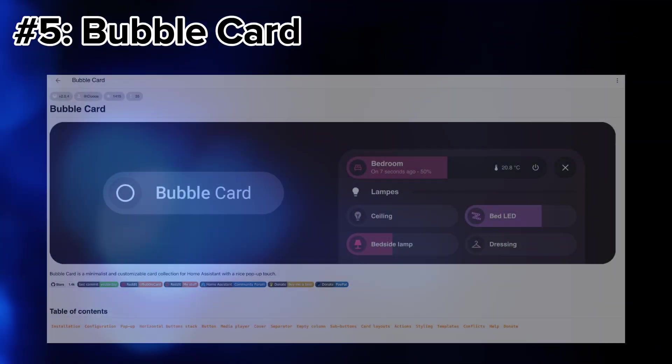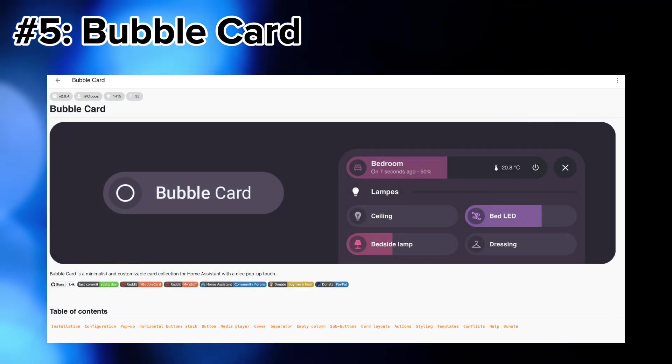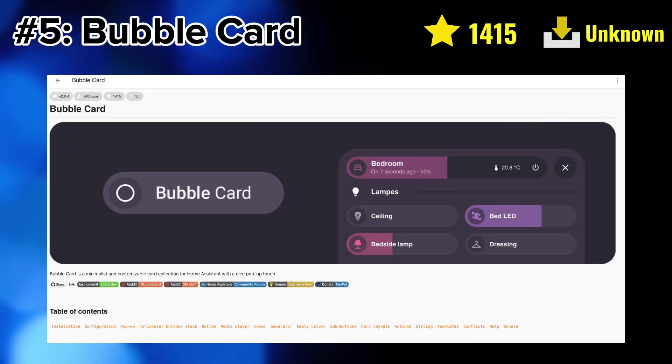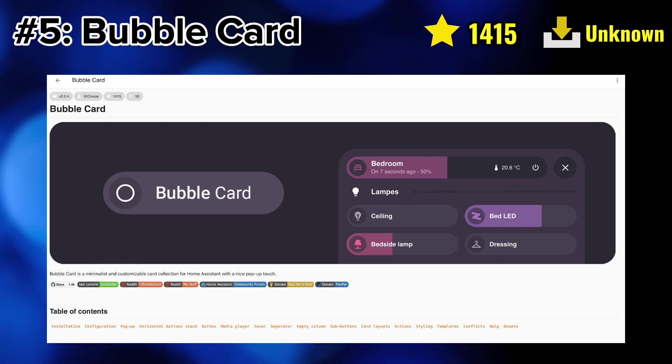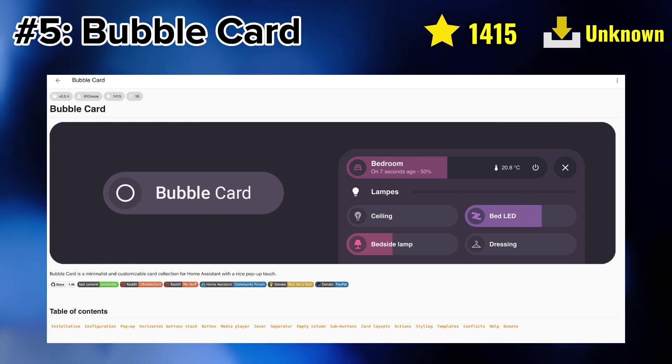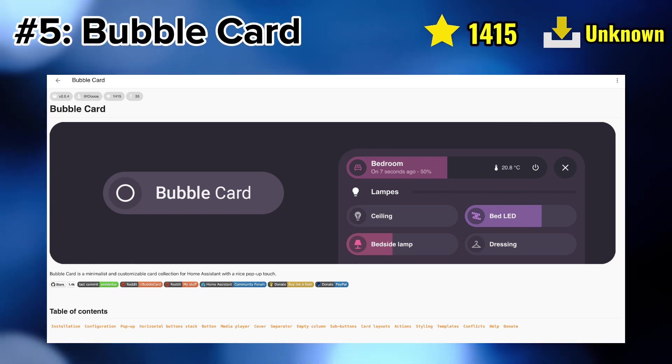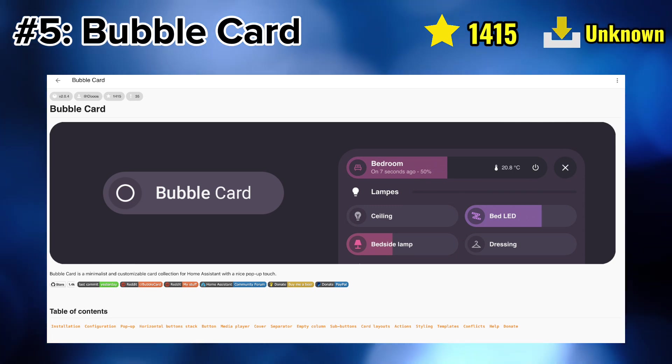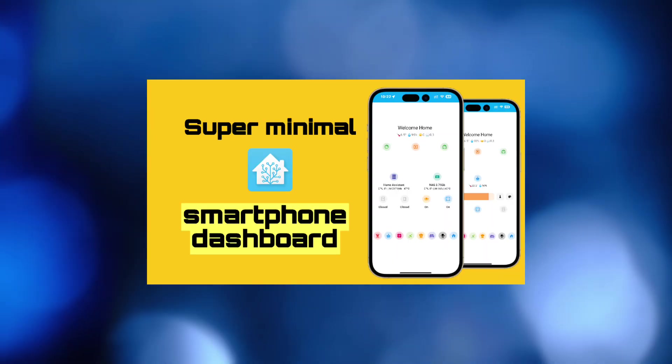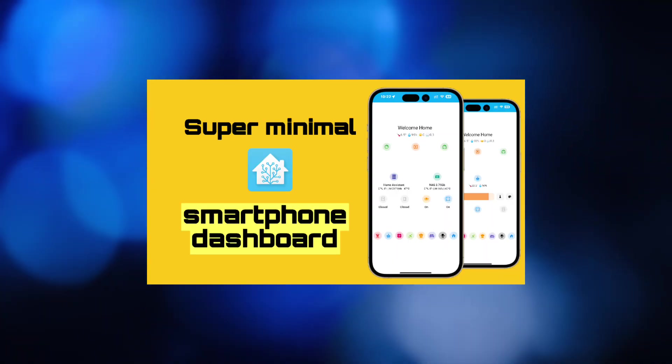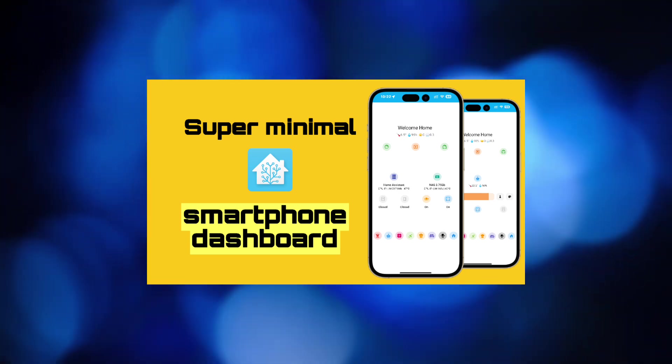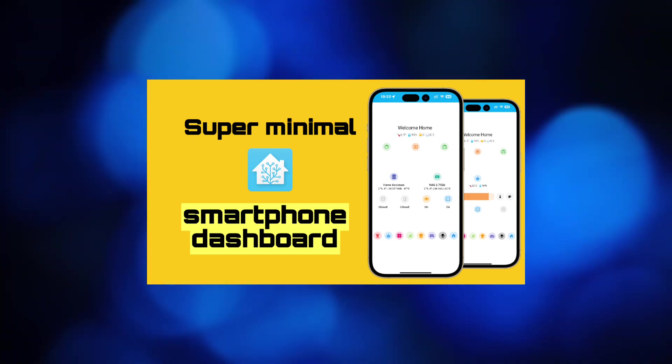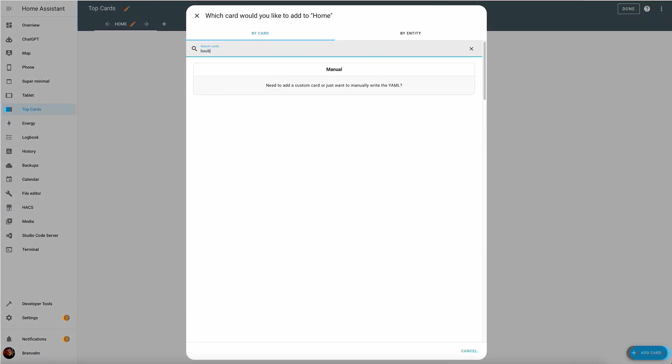The final one for today is the bubble card which is a minimalist and customizable card collection for Home Assistant. Now an interesting element of the bubble card is its conditional card functionality. You've seen the super minimalist dashboard video on this channel which kind of talks to that concept, so if you haven't please go and watch it now. Otherwise let's try and set it up.